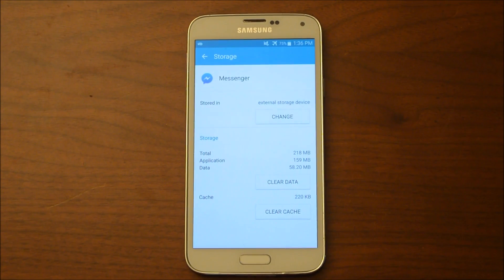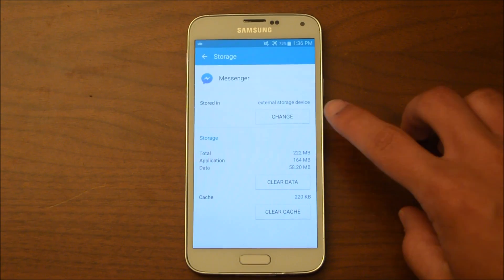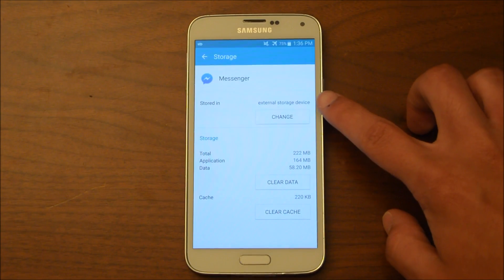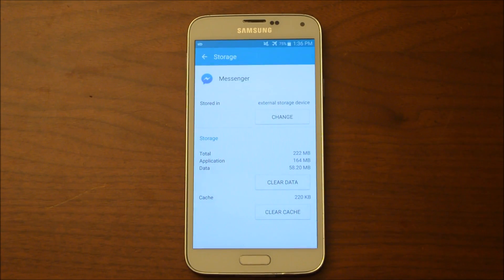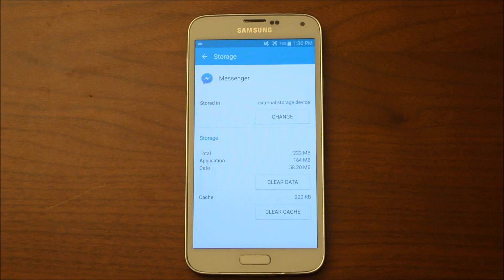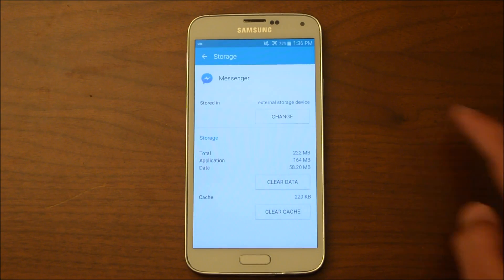So now you see that it is done. And as you can see, it says External Storage Device here. So that means that it did successfully transfer to my SD card.